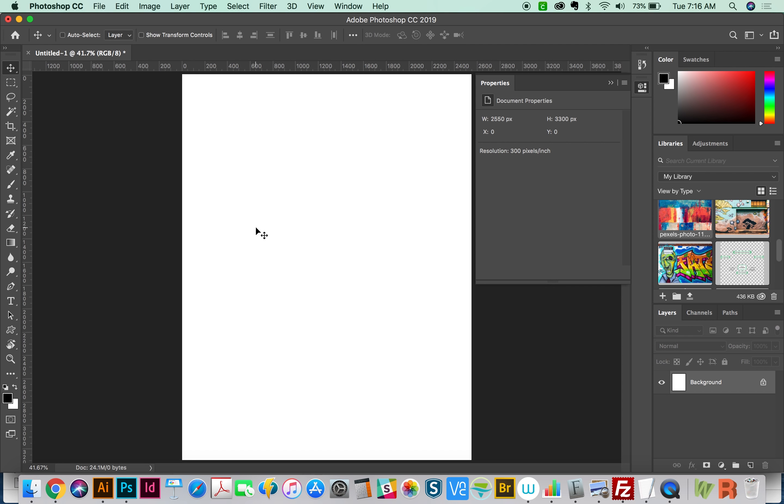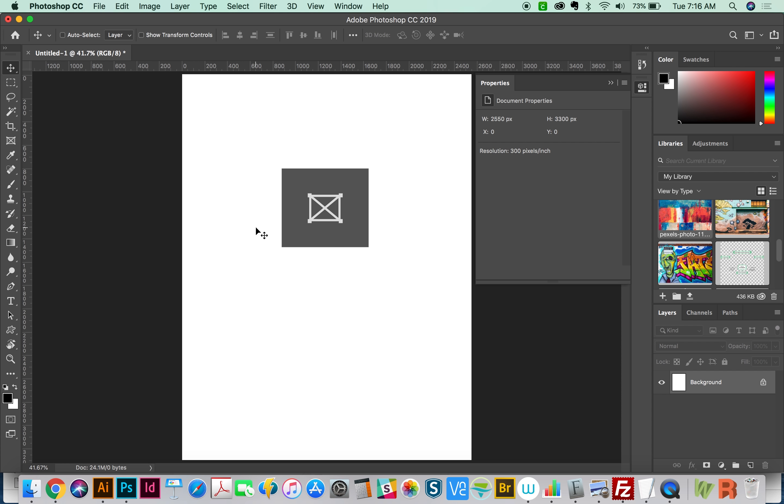Hi everybody, this is Anne with Graphic Design How To, and today we're going to talk about the new Frame tool in Photoshop CC 2019.